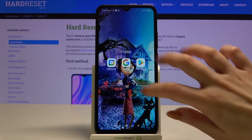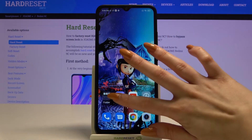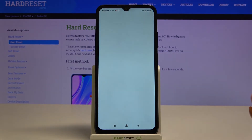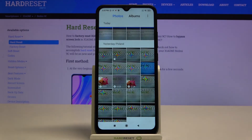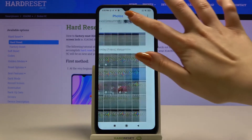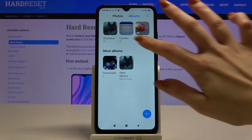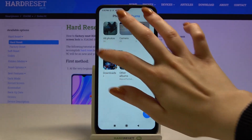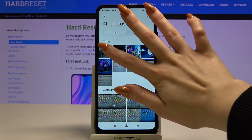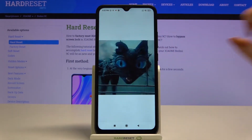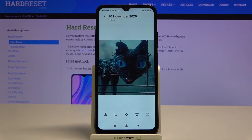Now when I go into my gallery, I can see that my photo was successfully downloaded. Thanks so much for watching, and if you enjoyed this video,